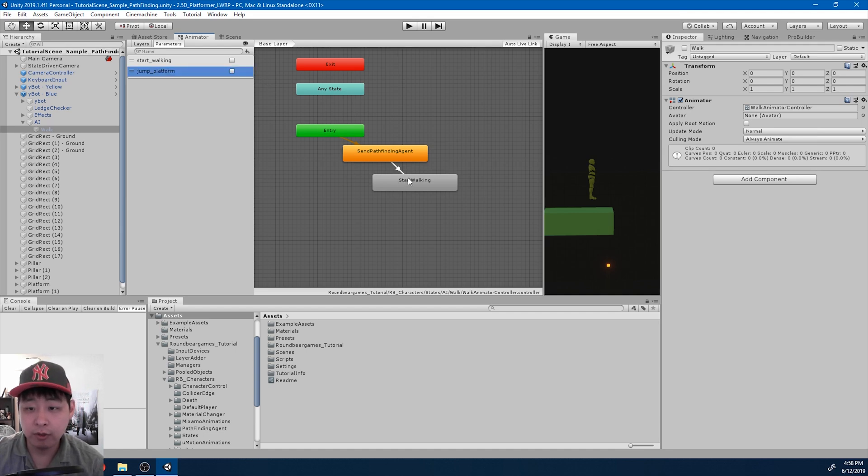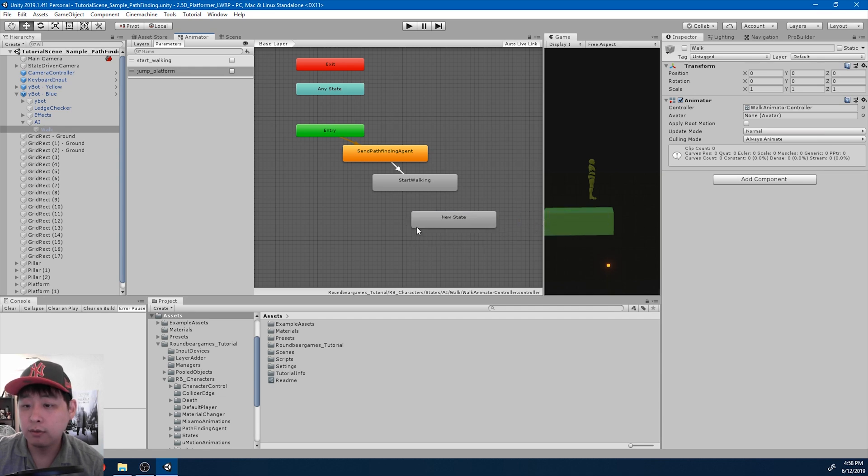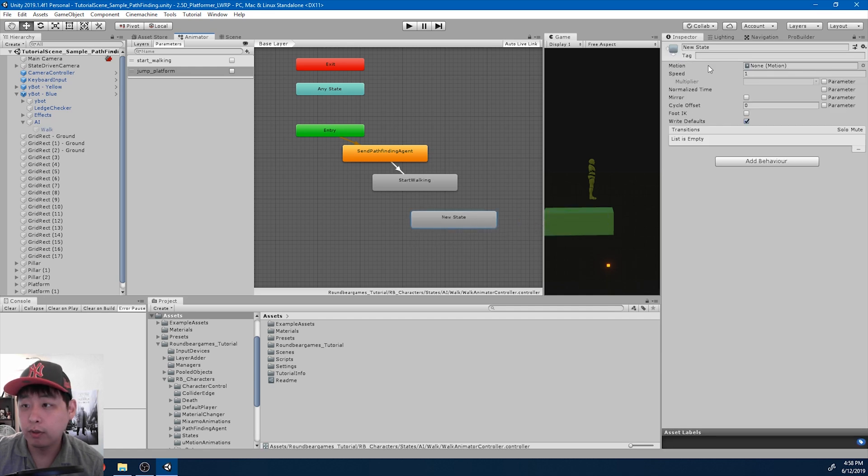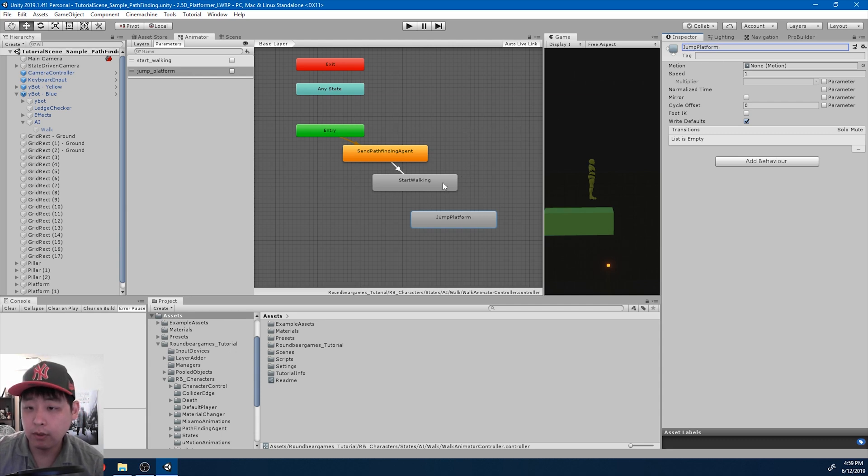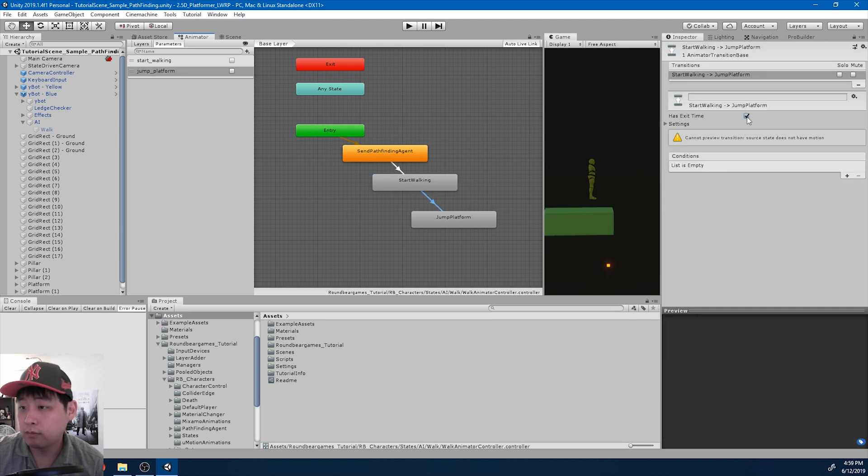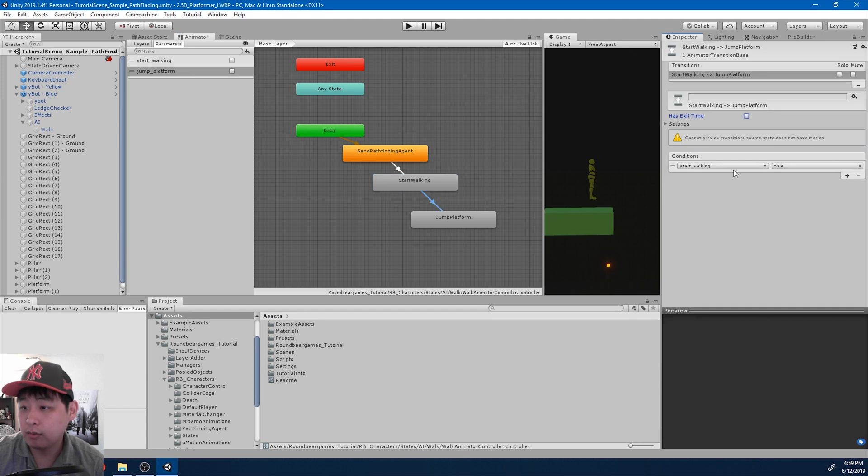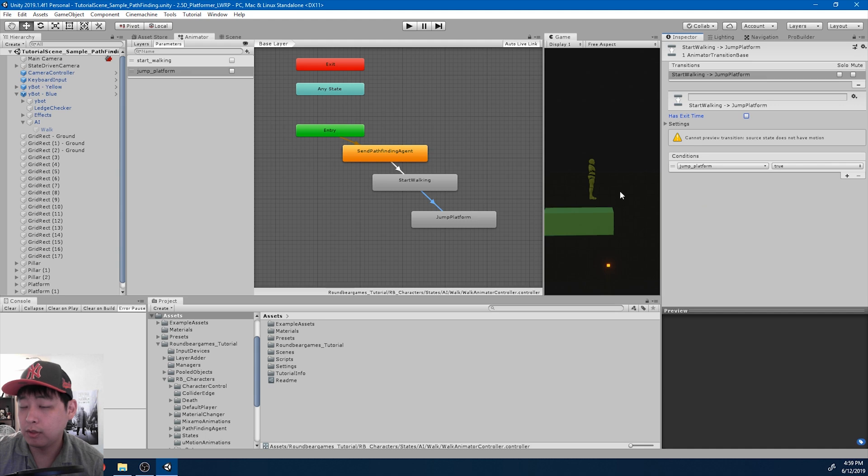So now we're going to go from start walking to a new state. I'm going to call it jump platform, and the condition is going to be, get rid of the exit time, and the condition is going to be jump platform.